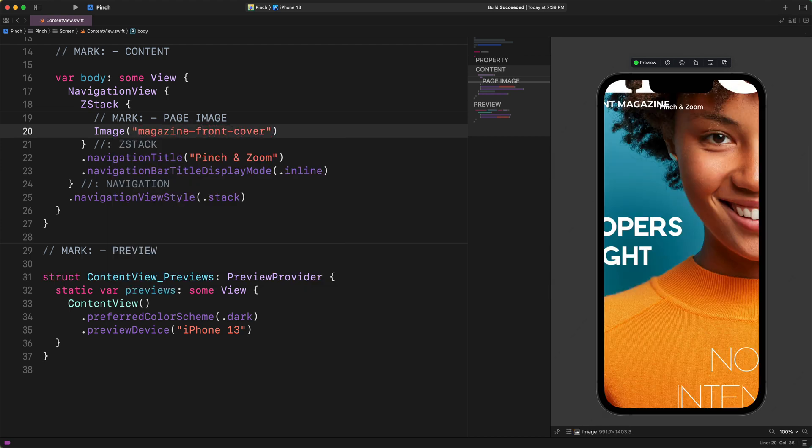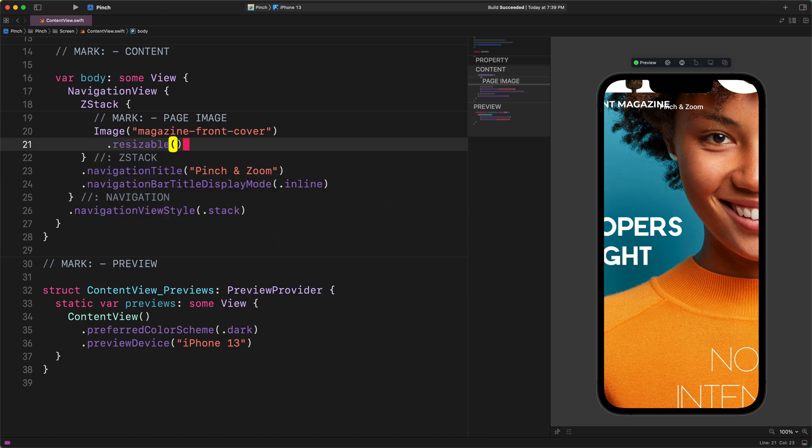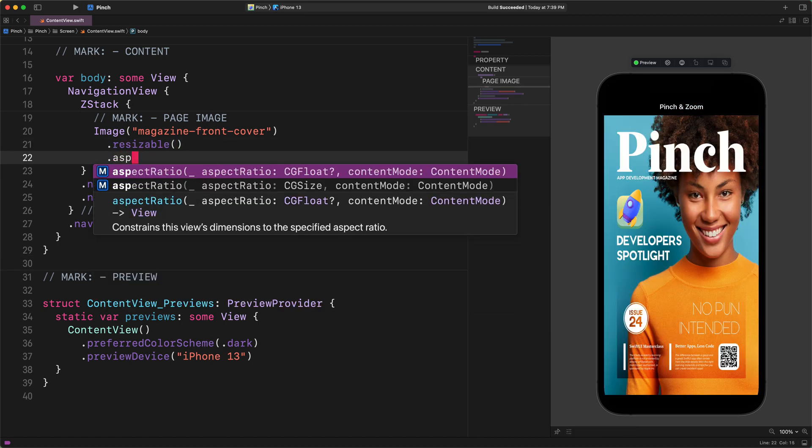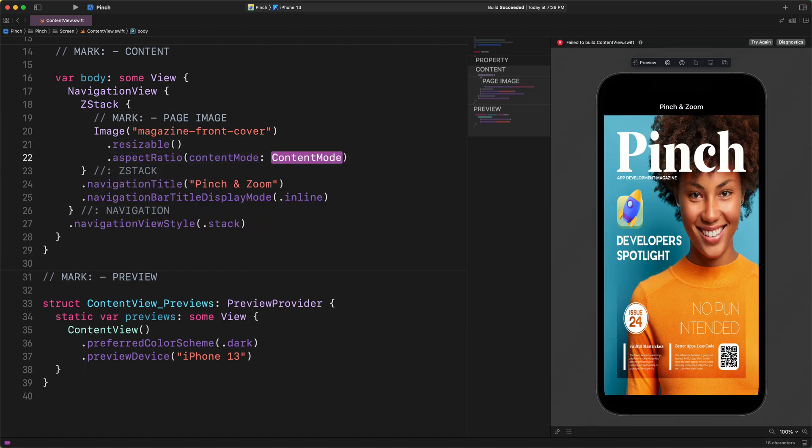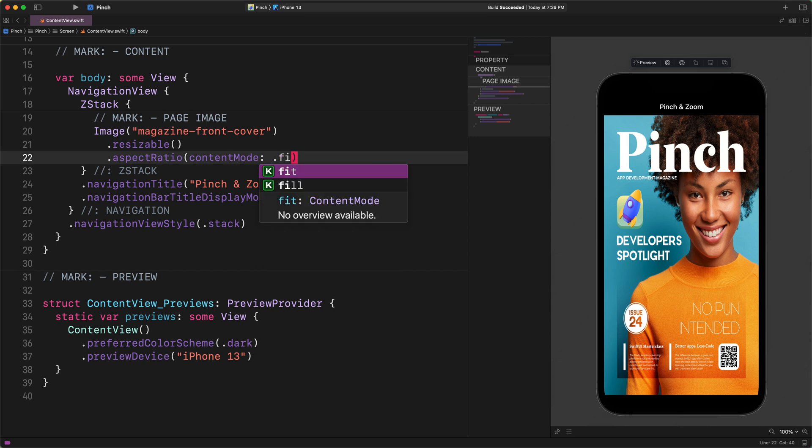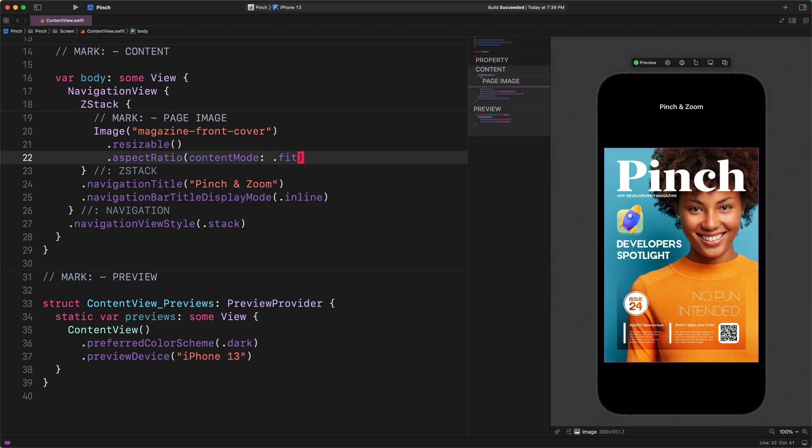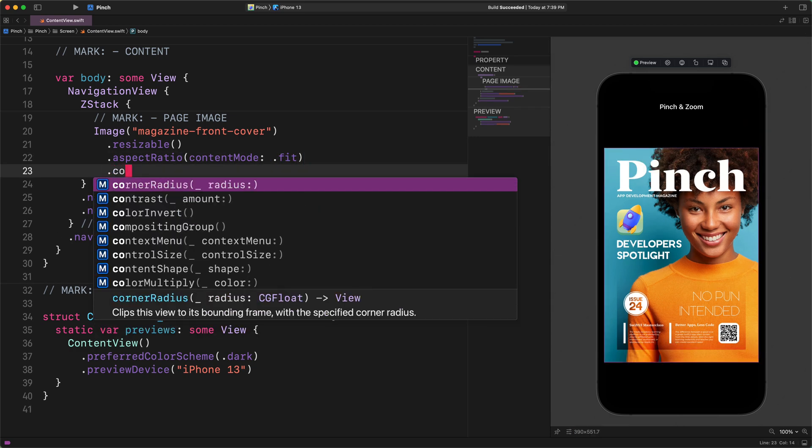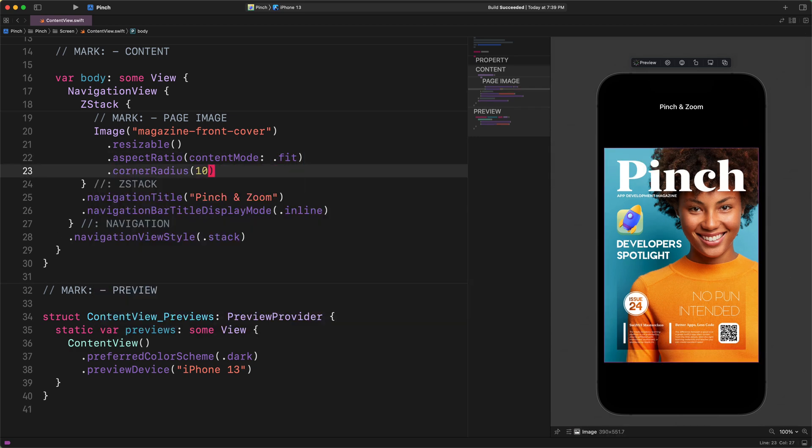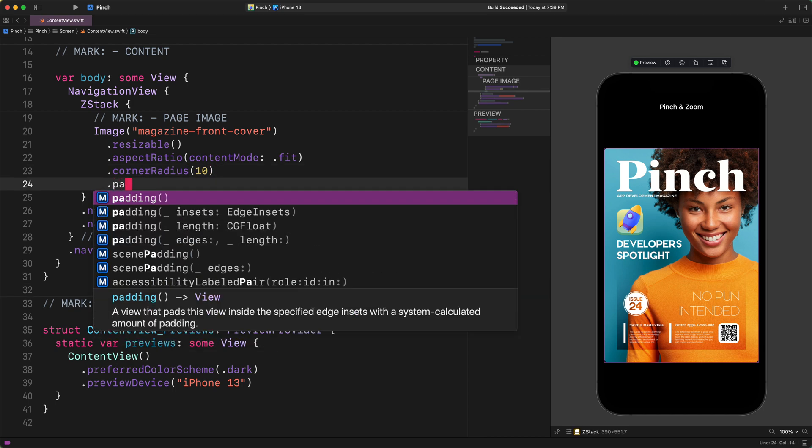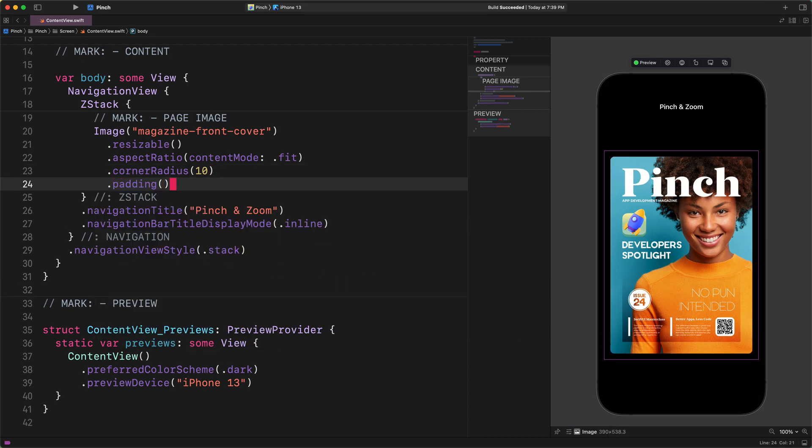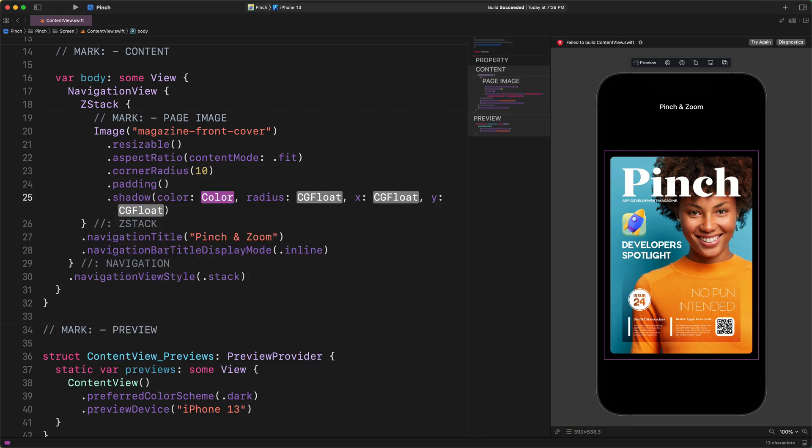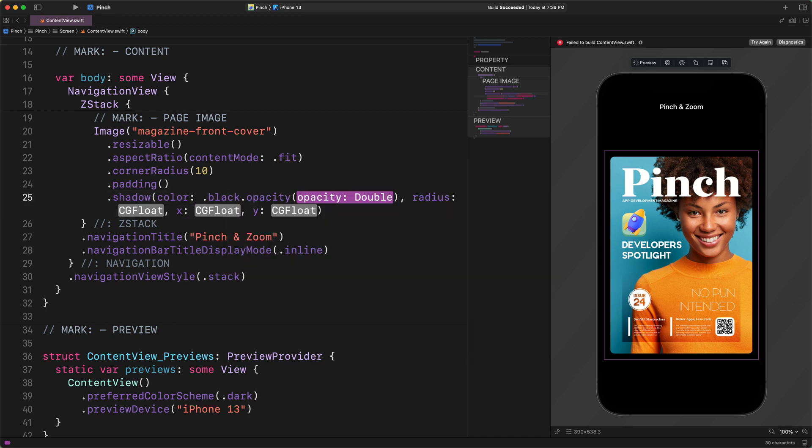Resizable, aspect ratio, content mode fit, corner radius 10, padding, shadow, color black,